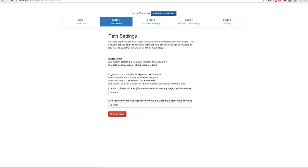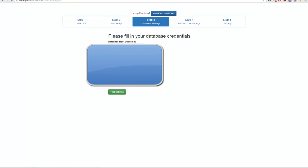We're going to hit Save and go over to the database connections. I'm going to be blurring this out, but I'm going to pop in my database settings. It's a live demo so you have no idea what's going to happen, but we're going to give it a shot. When you hit Test Settings it's automatically going to import all the tables into your database if your connection is successful. Then you can hit Save.